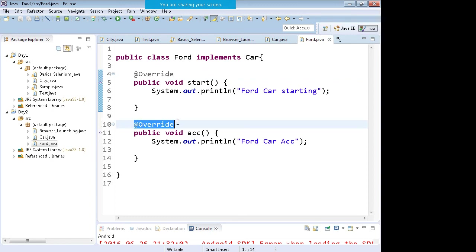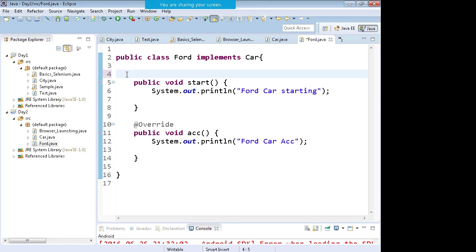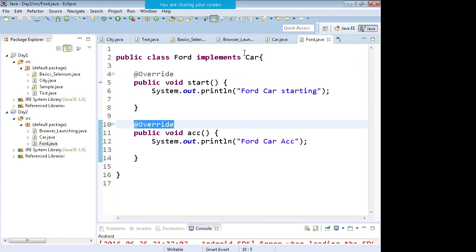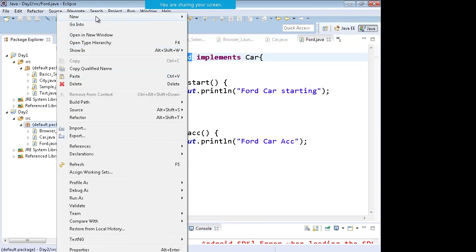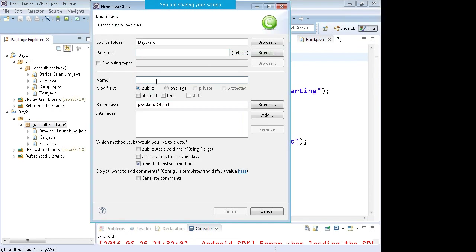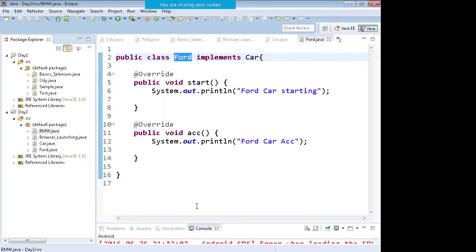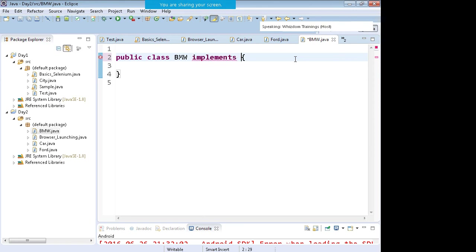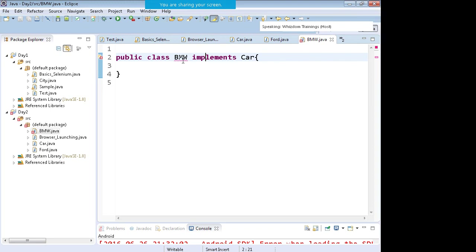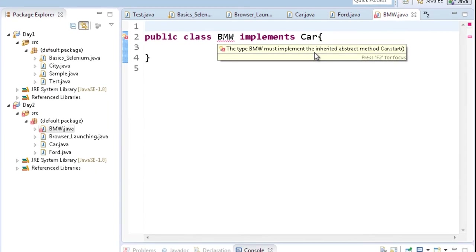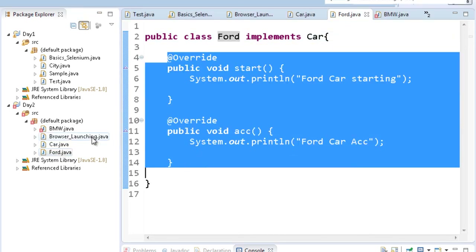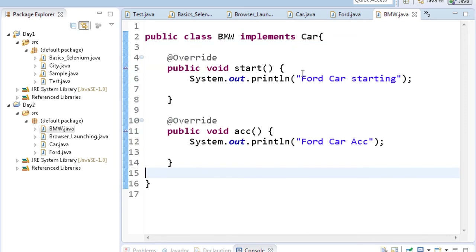The '@Override' annotation means that this function is coming from the interface. You can ignore it — it's not mandatory — but if a person is looking at your code for the first time, just by looking at this sign they'll know this function is being implemented from the Car interface. Similarly, I can create one more class called 'BMW'. So 'public class BMW implements Car'. Once it implements the Car interface, it will mandatorily have to implement all the features of the Car, getting both the functions.